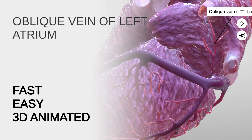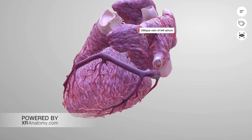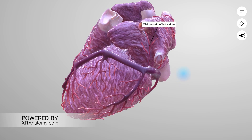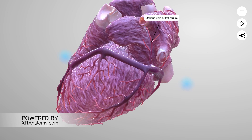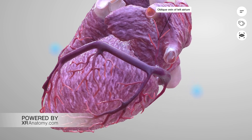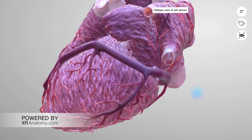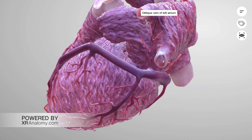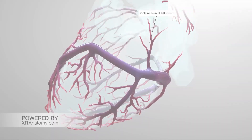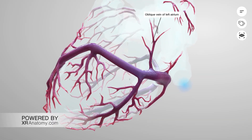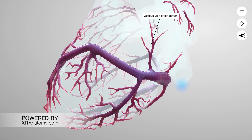Oblique vein of left atrium. The oblique vein of the left atrium is a small vessel that collects blood from the left atrium. It typically merges with either the great cardiac vein or the coronary sinus.